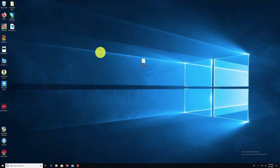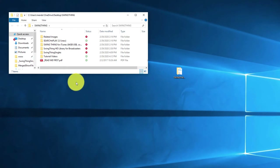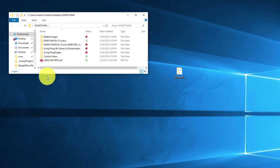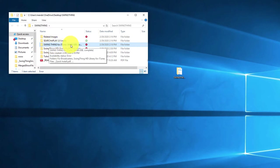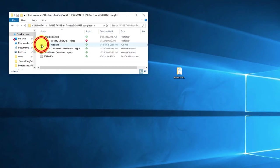In this particular case, I've already made a copy of the library onto my PC. When I open this folder up, here's the library. The library consists of three primary sections and then some related items. The Swing Thing for iTunes library — this says Swing Thing for iTunes 64 gigabyte USB — and if we double-click on that folder, you'll see the Swing Thing HD library for iTunes.